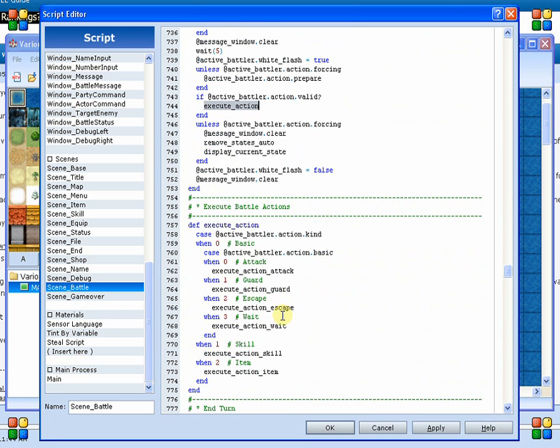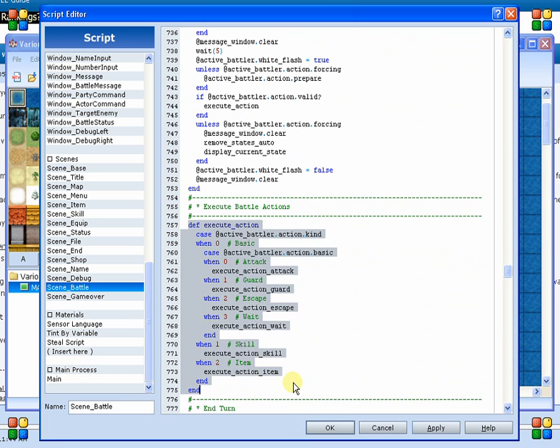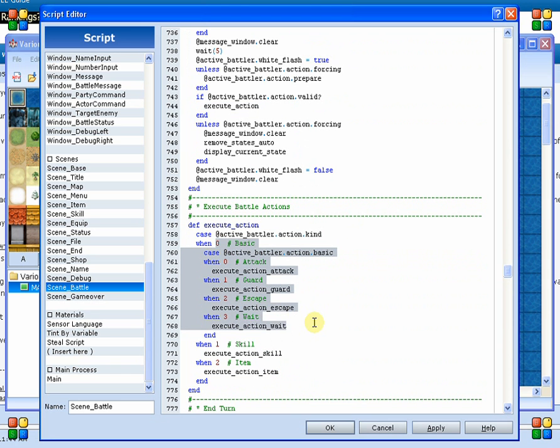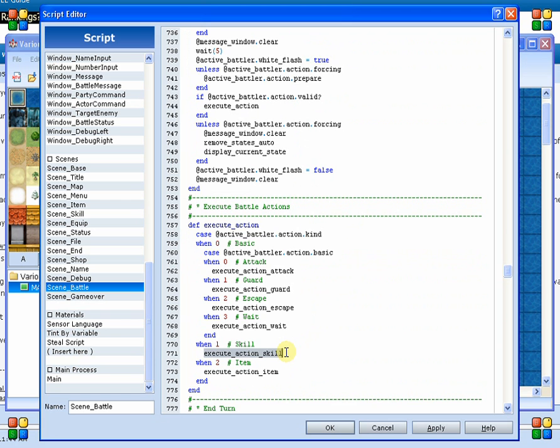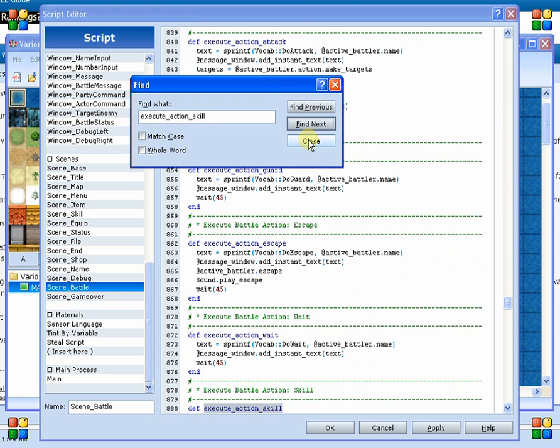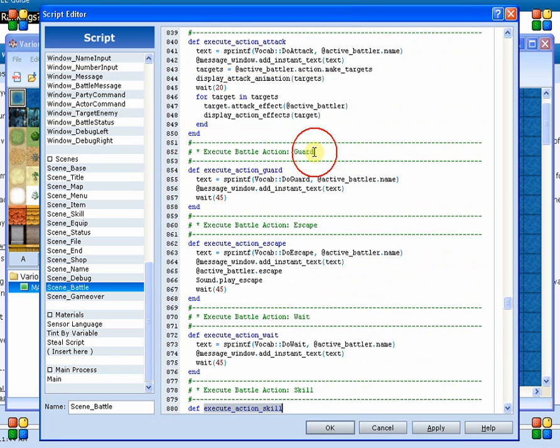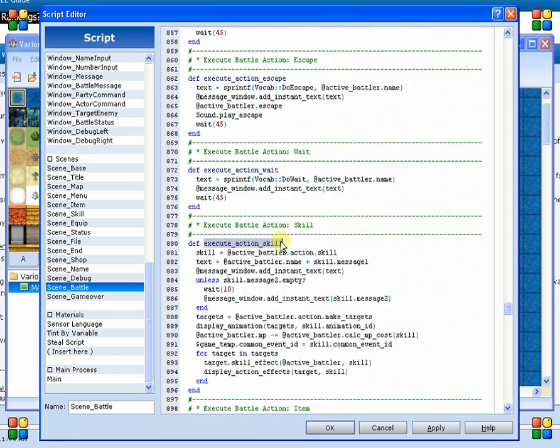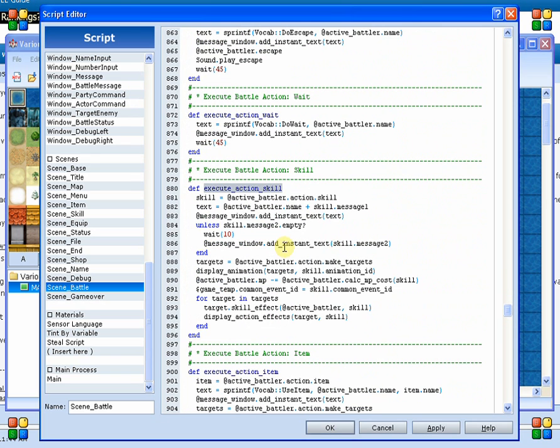So execute action just happens to be right here, and down here, here's all your different types of actions, and right here we've got execute skill action. So again, I'm assuming that they're going to automatically assign their own skill ID here. We are going to jump to that function or that method.